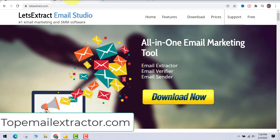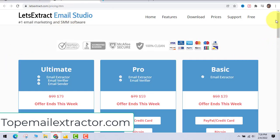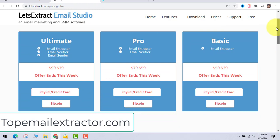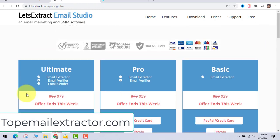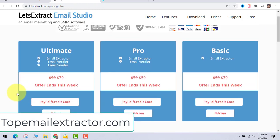Go to the Prices section on the site and you'll see three editions: Ultimate, Pro, and Basic. Make sure you get the Ultimate edition to access all the features.